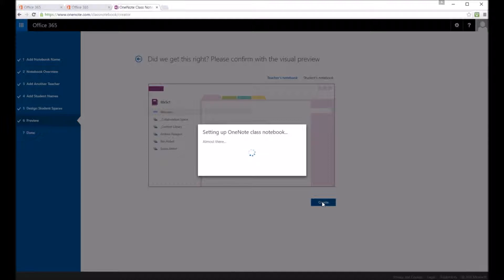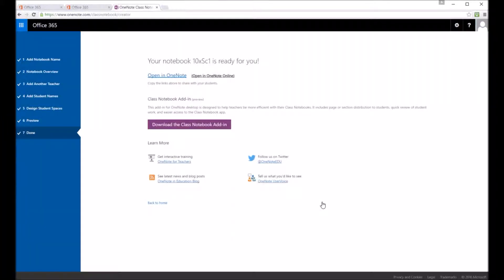You can either open it in the online version of OneNote or you can open it in the desktop application. And there's also a class notebook add-in just to give you that extra functionality in the desktop version you can download. And you've got the links on the screen here.